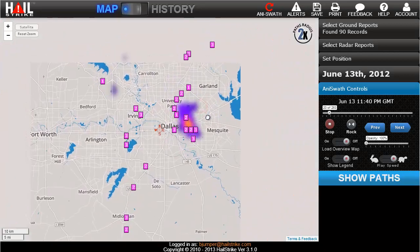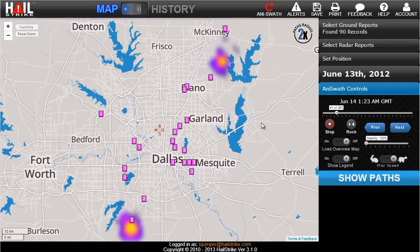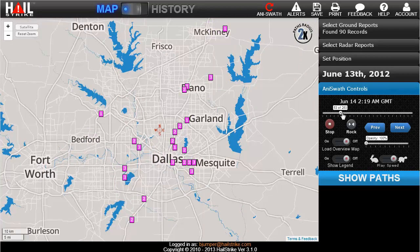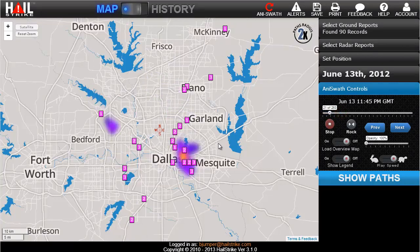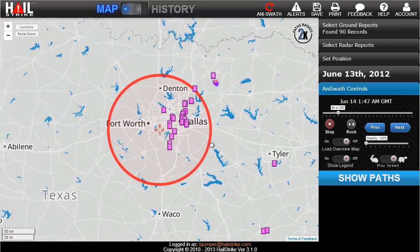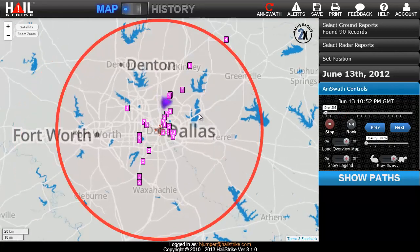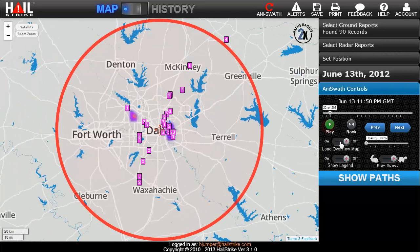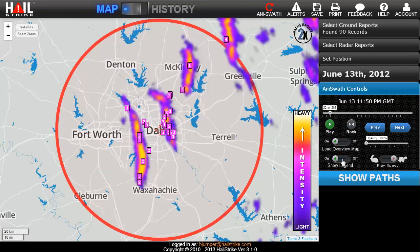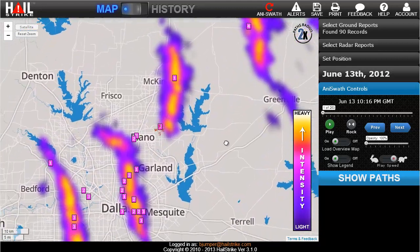Aniswaths are ordered per date per radar station. The Aniswath map immediately begins playback upon loading, showing you when and where the hail fell as detected by radar. Animating the swaths allows you to see the duration and direction of the activity at any point on the map. Here we're looking at a 150 mile radius around the radar station, giving us a moment by moment animation of the storm. No one else offers anything like this. Let's look at the overview to see where most of the hail fell. The legend shows us how intense the storm was, or how much hail was falling at each point.